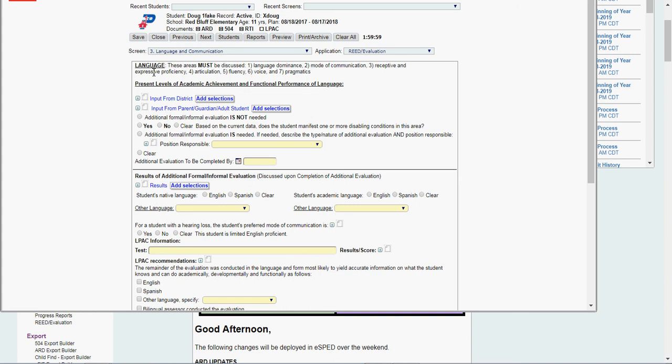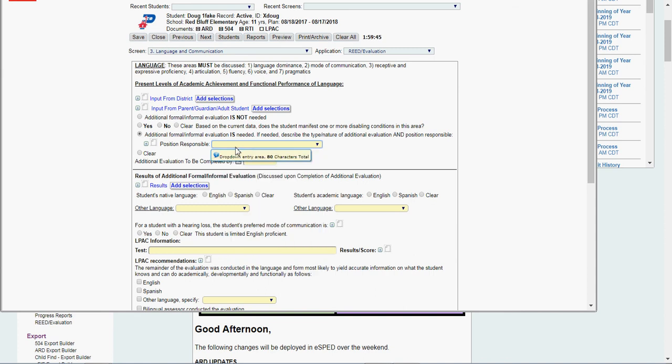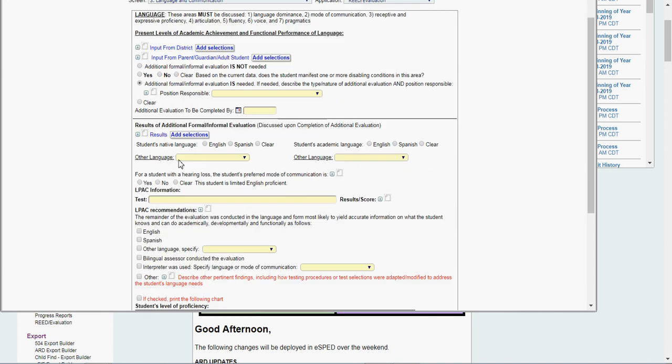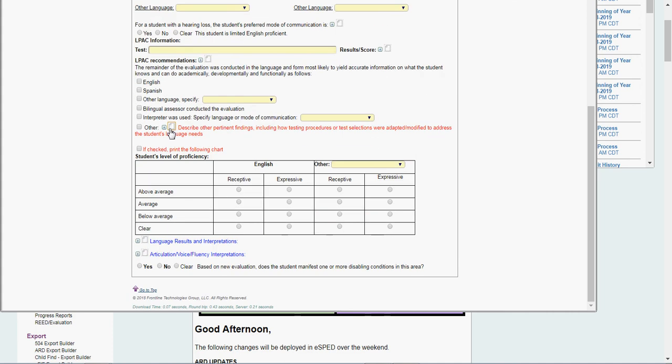I'm going to address language if it's appropriate. Input from district. Input from parent and guardian. If I'm not testing in the area of language, I would say no. If I am, I say yes. Say what kind of testing is needed. Who's responsible for it? The speech language pathologist. Who is it? And then when I finish my testing, I'm going to come in. I'm going to put my results in here. Language results and interpretation.